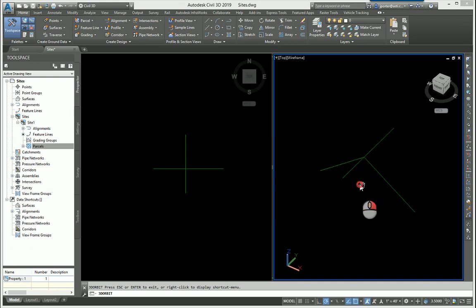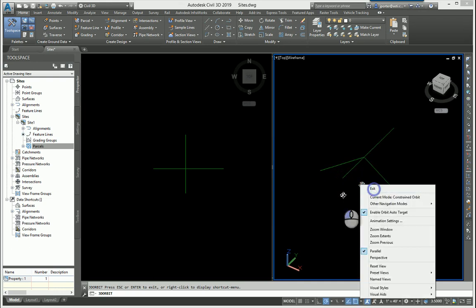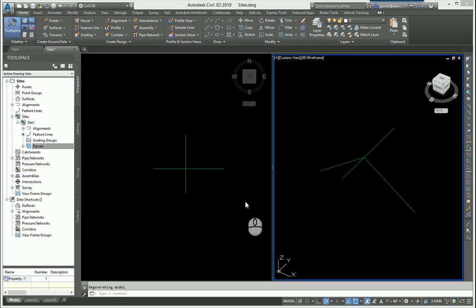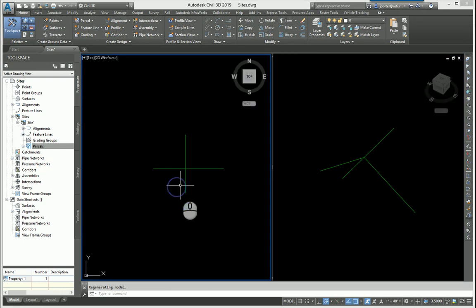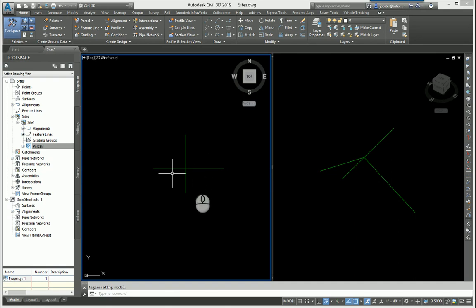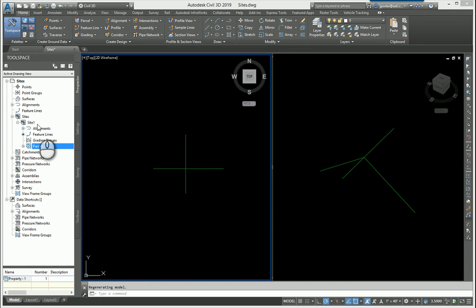The reason that is is because these are two feature lines crossing each other. A lot of times people make this mistake, especially when they're doing something like a corridor in which they have a feature line of a driveway tying into the corridor. However, the corridor has its own feature lines, so which one wins? In this example, they're both using the same style and they're both in the same site.